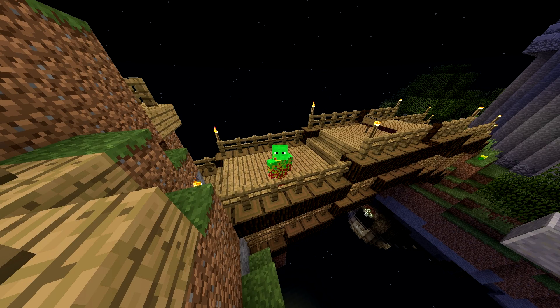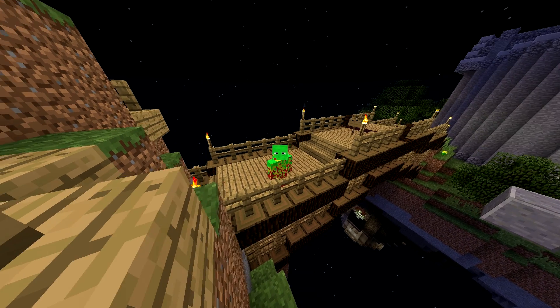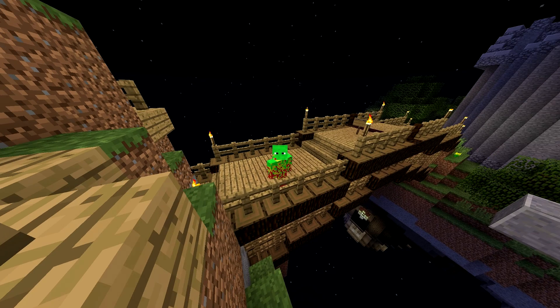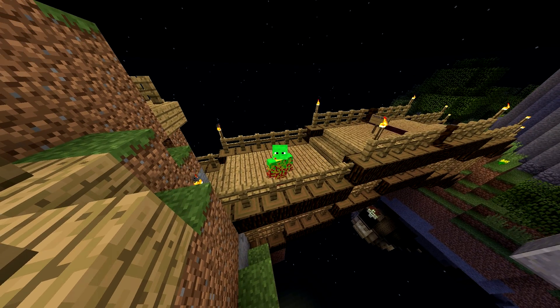Hello everybody and welcome back. Today I'm going to be showing you how to test for certain X, Y, and Z values using box selectors and how to use box selectors.